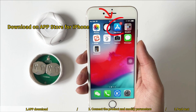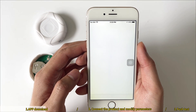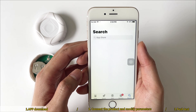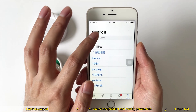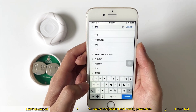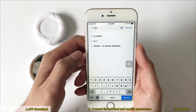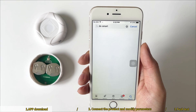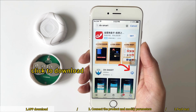Download on the App Store for iPhone. Search DxSmart and click to download.